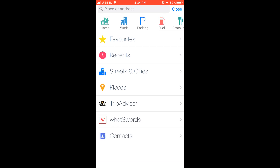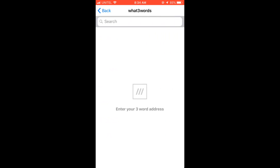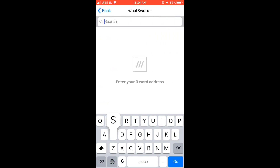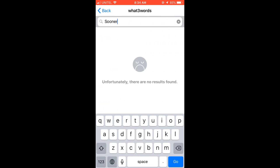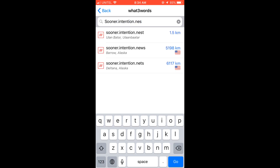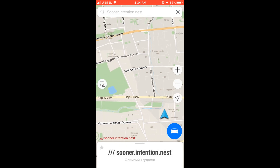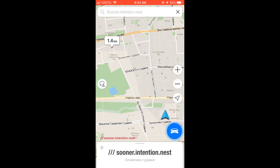You can select What3Words. Now on the search box, you can enter any three word address you want. In my case, I'm going to enter sooner.intention.next, as it's a three word address I travel often to.